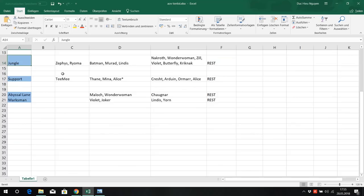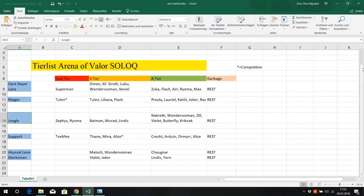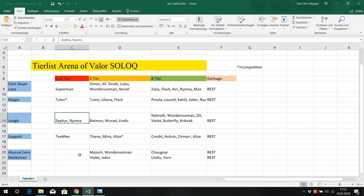For jungle right now, Zephyrs and Ryoma are by far the strongest heroes right now for solo queue in the jungle. Zephyrs, tanky assassin who can initiate teamfights. He can just jump on the ADC and one-shot him and get out and still fighting and still living even though he took so much damage. He's just fucking amazing.